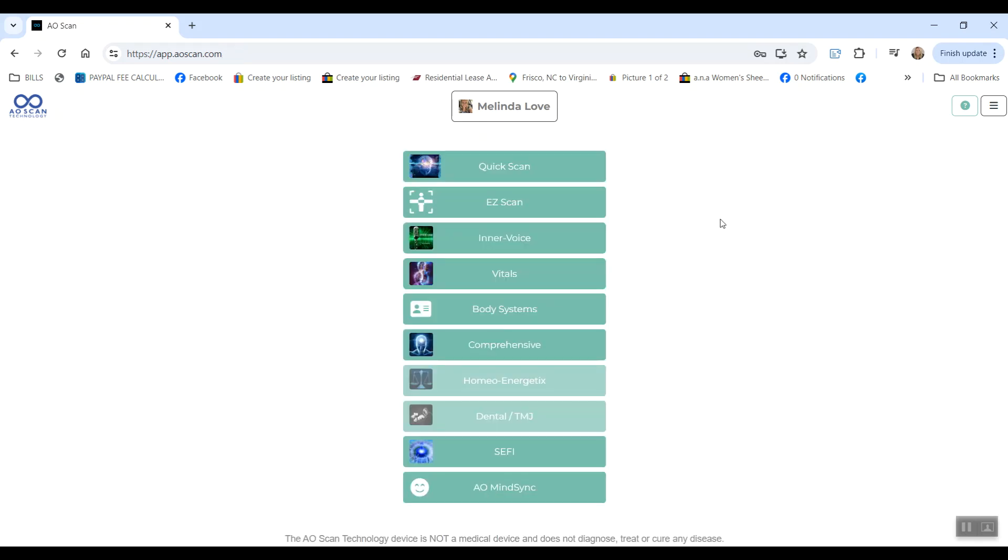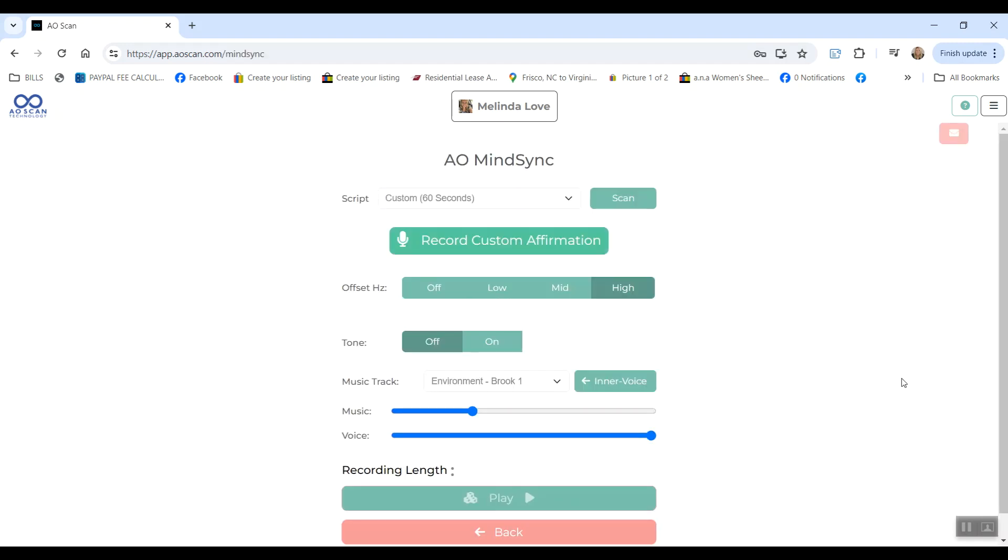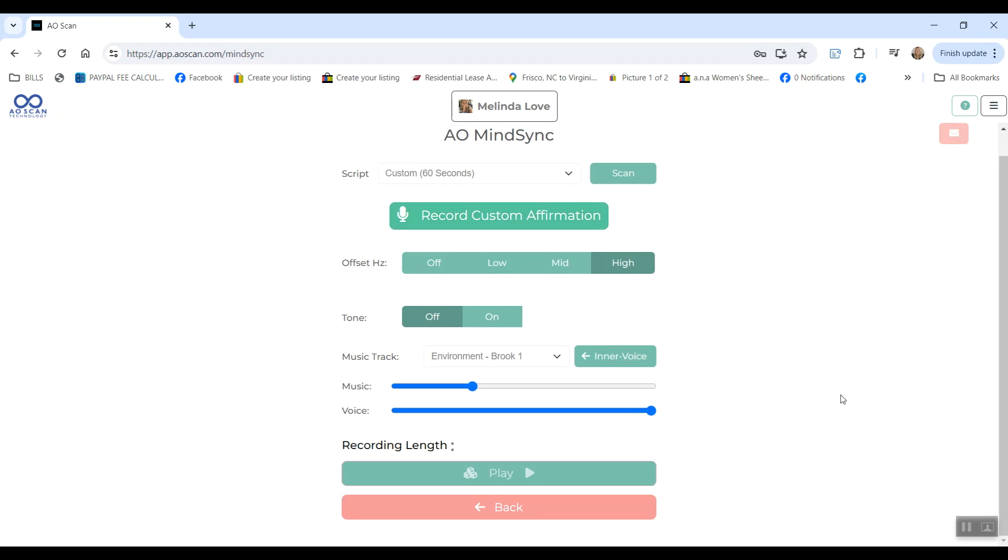Next, I would definitely recommend you checking out the AO MindSync. This is where you can press record and record your affirmations and then play them back with headphones, background music, and frequencies to put your brain waves into theta to be able to reprogram your subconscious mind with the new beliefs, which are the affirmations said in your voice.